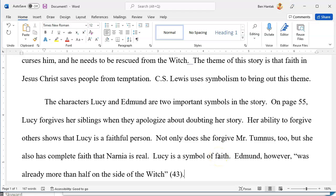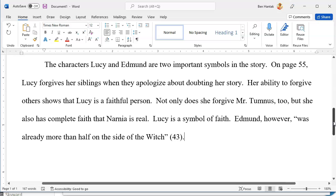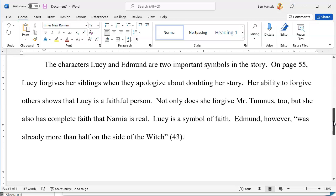I do know that we used page 55 before and it feels like we're going backwards, but it actually works for this paragraph decently. Is anyone still copying that last bit of introduction? The characters Lucy and Edmund are two important symbols in the story. On page 55, Lucy forgives her siblings when they apologize about doubting her story. Her ability to forgive others shows that Lucy is a faithful person. Not only does she forgive Mr. Tumnus too, but she also has complete faith that Narnia is real. Lucy is a symbol of faith. Edmund, however, was already more than half on the side of the witch. Don't forget quotation marks — we are using a direct quote here.